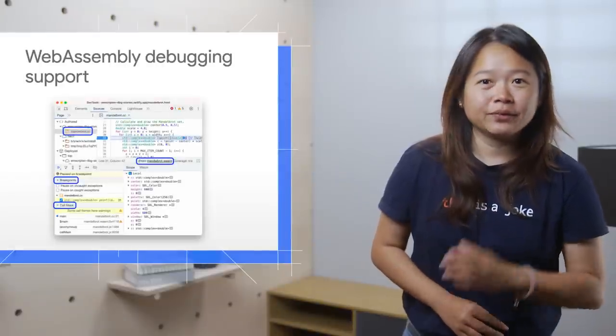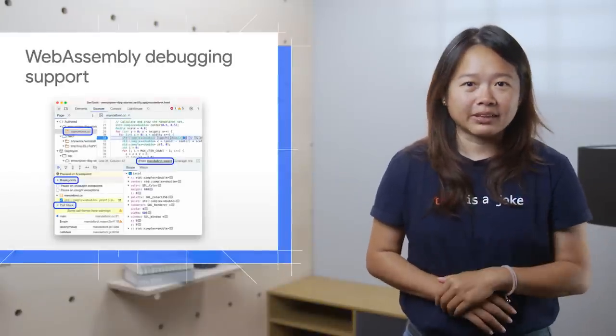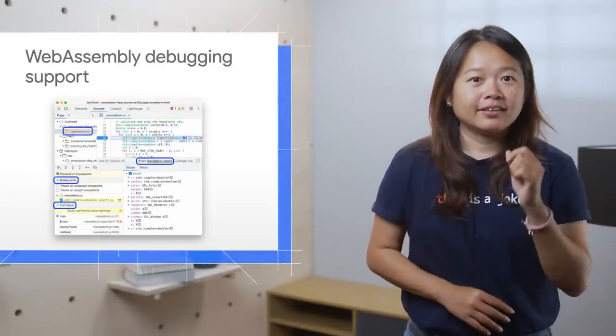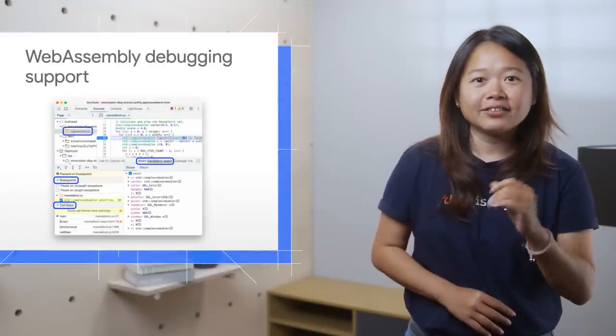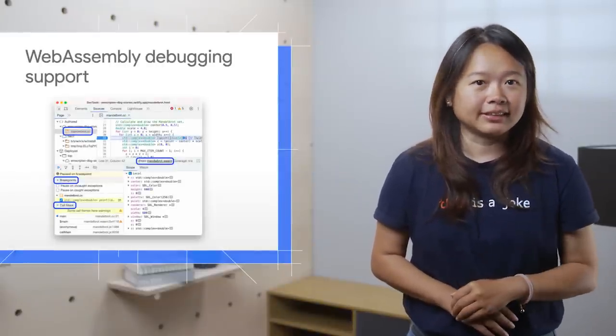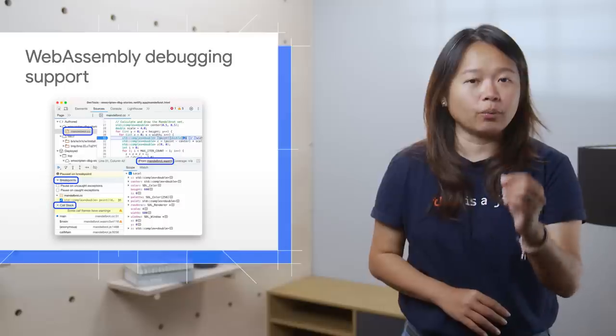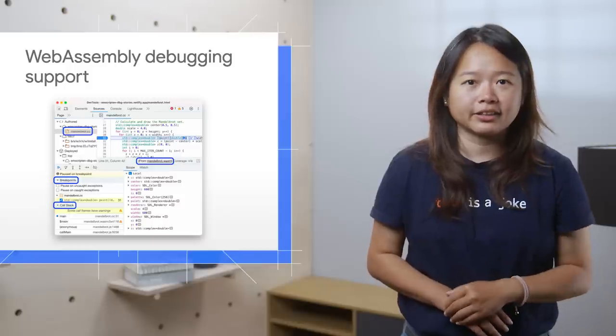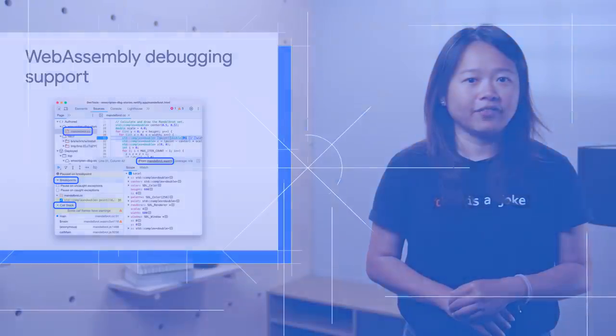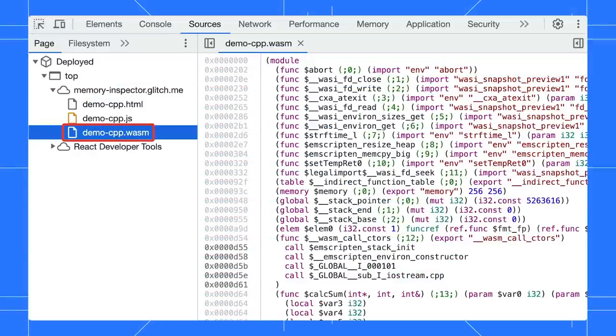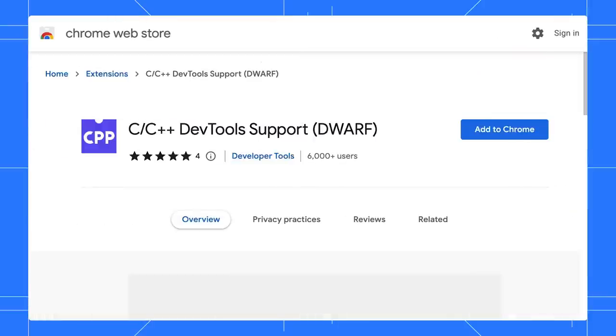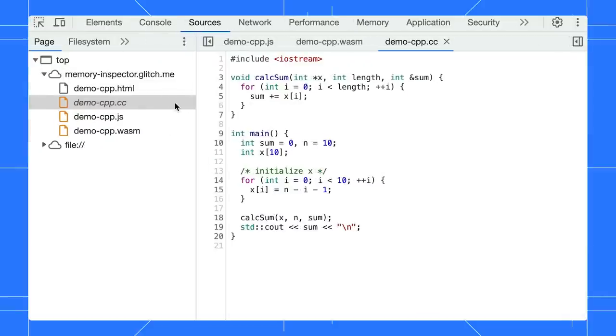Good news for developers who work on WebAssembly. DevTools now support debugging C and C++ code in your Wasm applications by default. Unlike JavaScript, you need to install this extension.